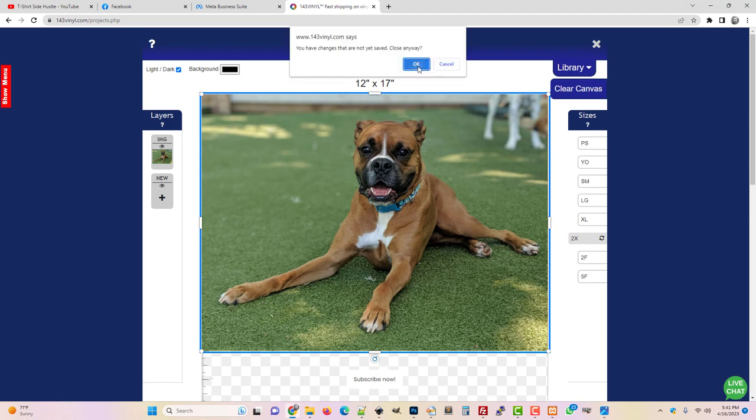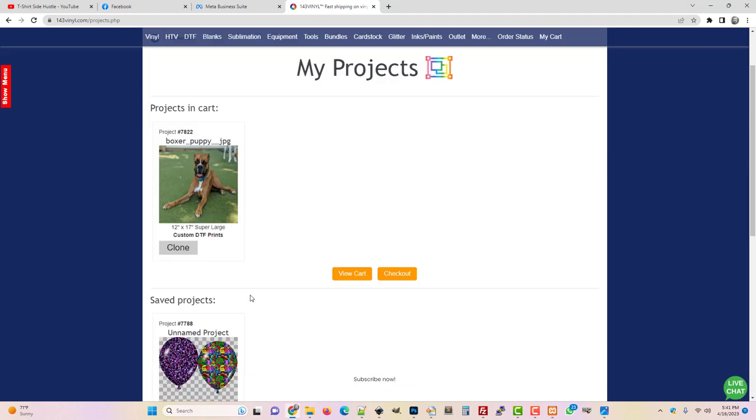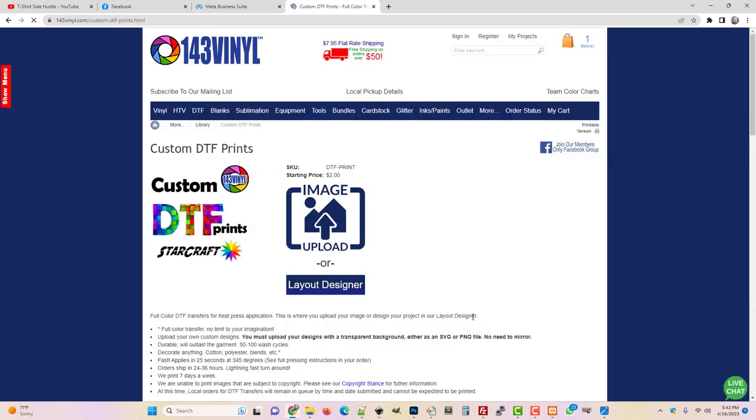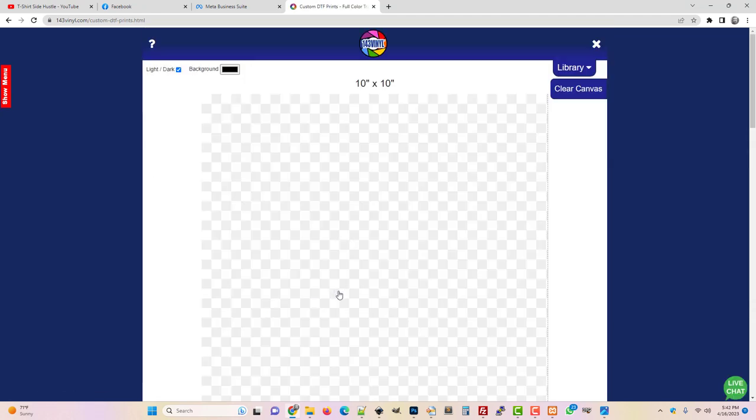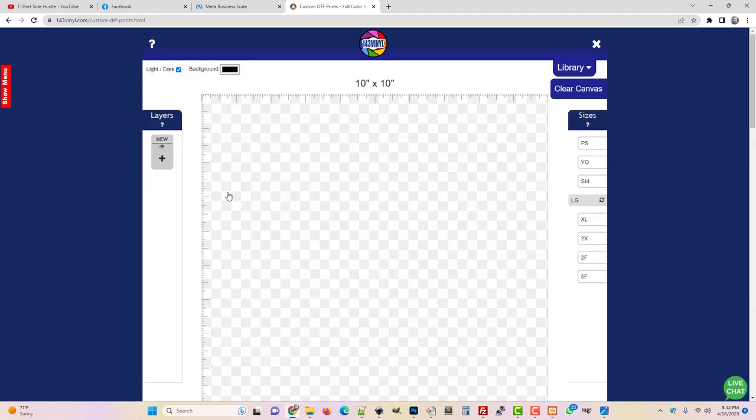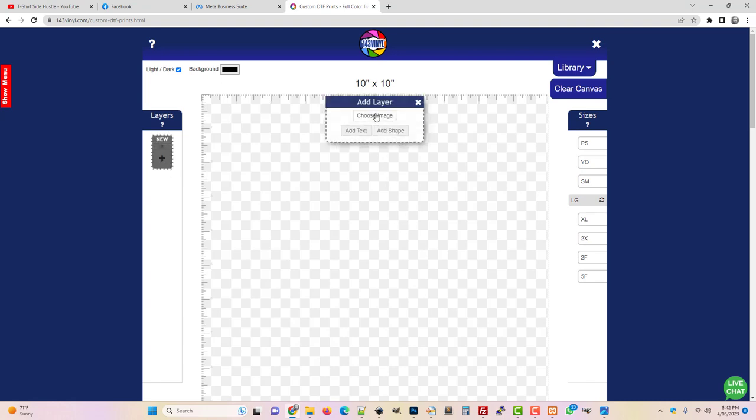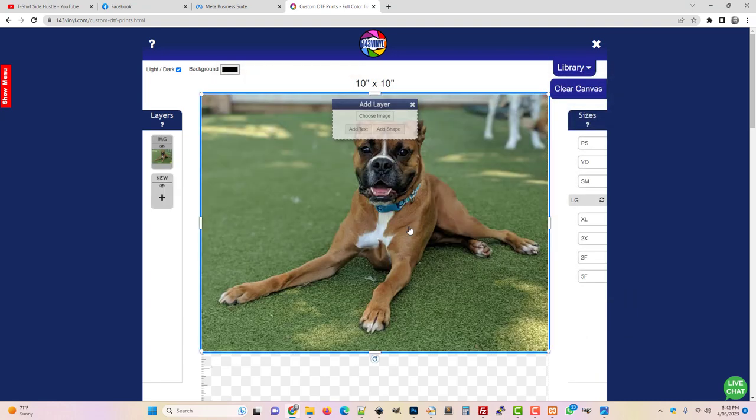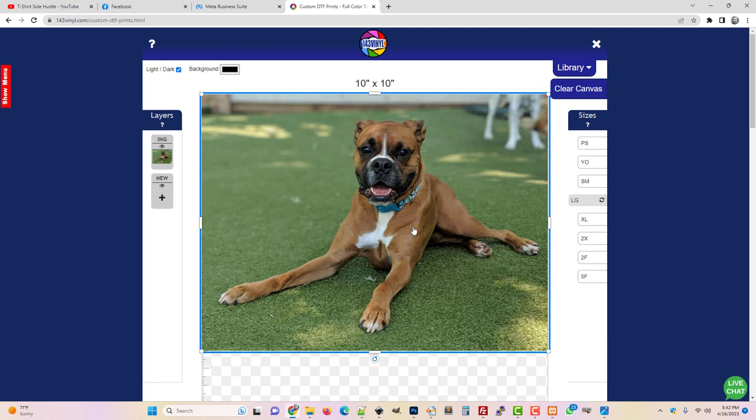The other way I was going to show you how to do this: you can go to the layout designer and then you can just click the plus symbol and choose your image and then upload, and there's the puppy.